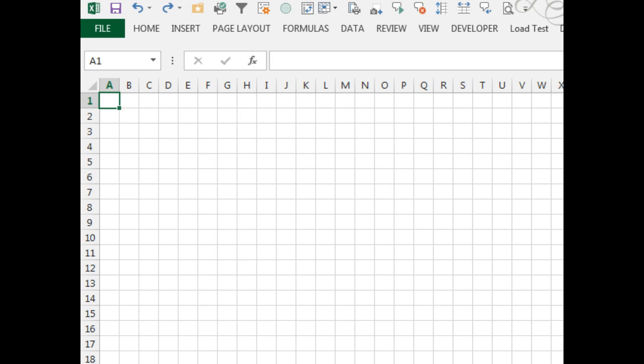Hey, welcome back to the MrExcel netcast, I'm Bill Jelen, today's question from Chris. Chris wants to generate a 26 by 26 grid of random letters, letters between A and Z.